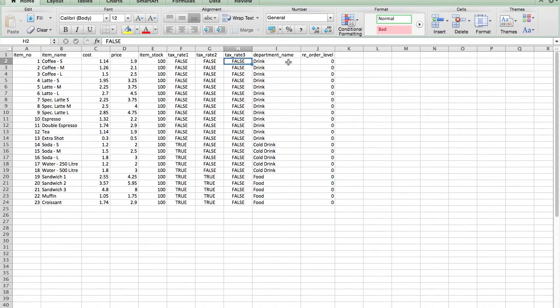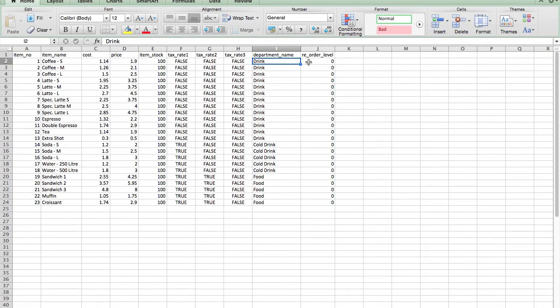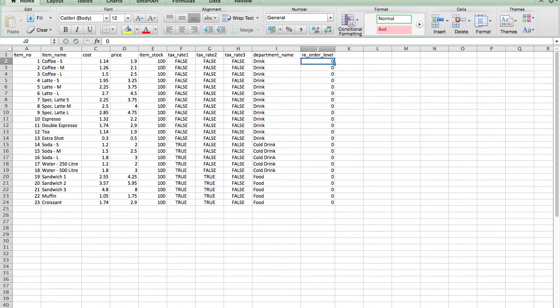I want to put the coffee and other drinks that I sell in a department called drink. Finally, I have chosen not to be alerted should the inventory run low, so I put 0 in the reorder level. You would repeat this process for each of the items which you want to create.